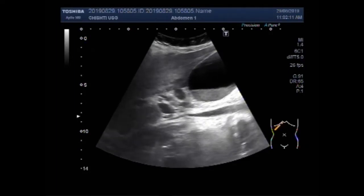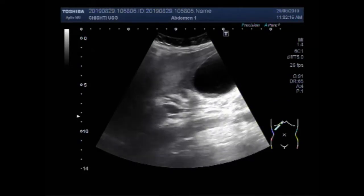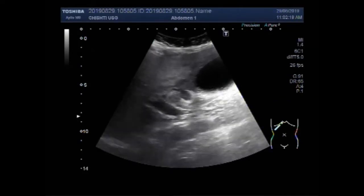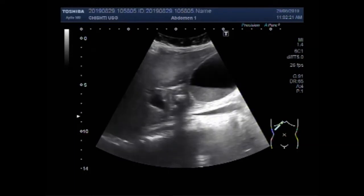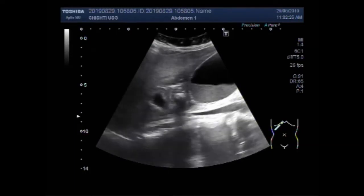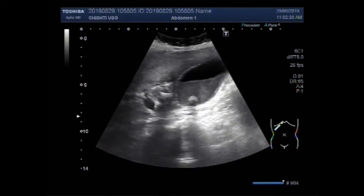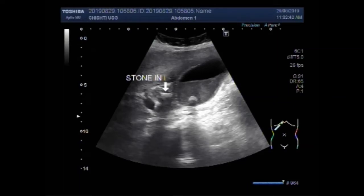I will try to show you both the stones in one image. Now you can see both the stones. This is the stone in the bile duct — that is choledocholithiasis.